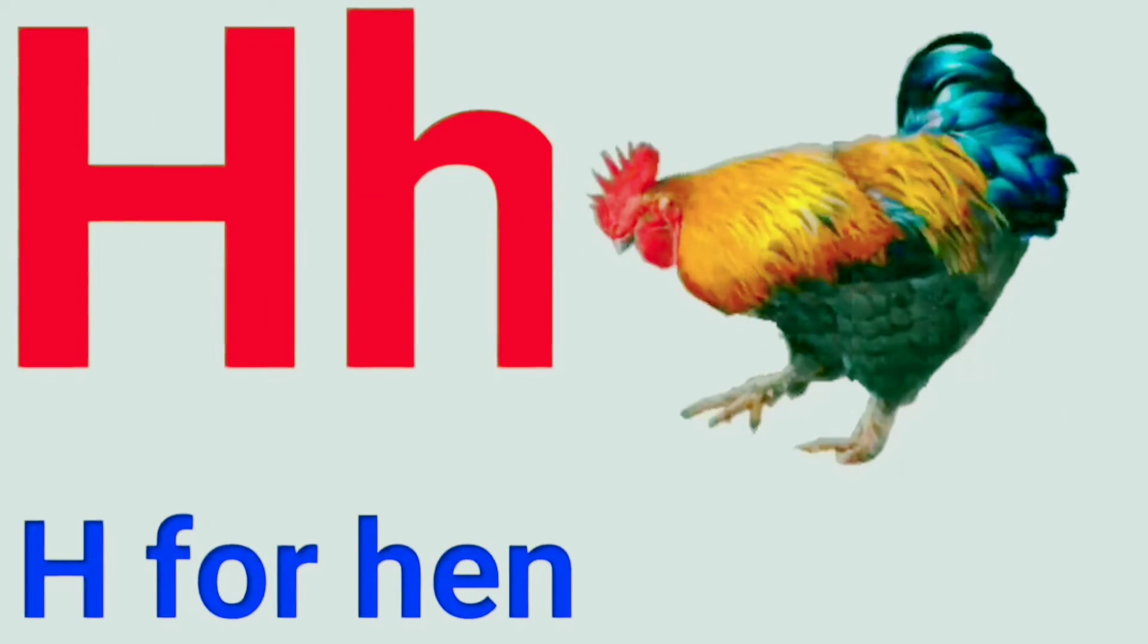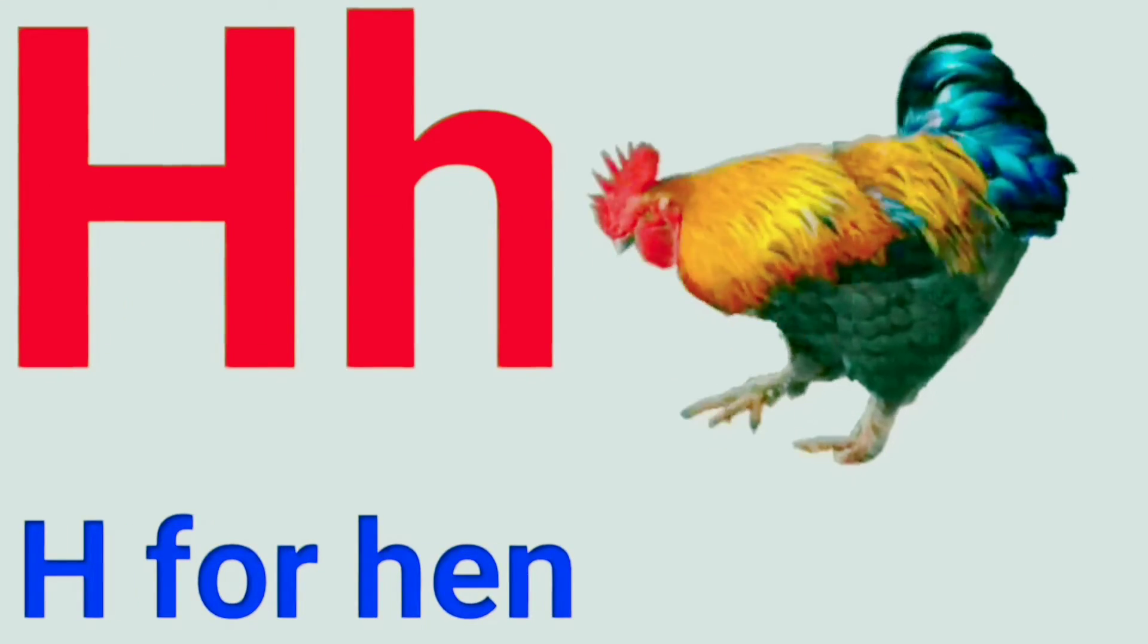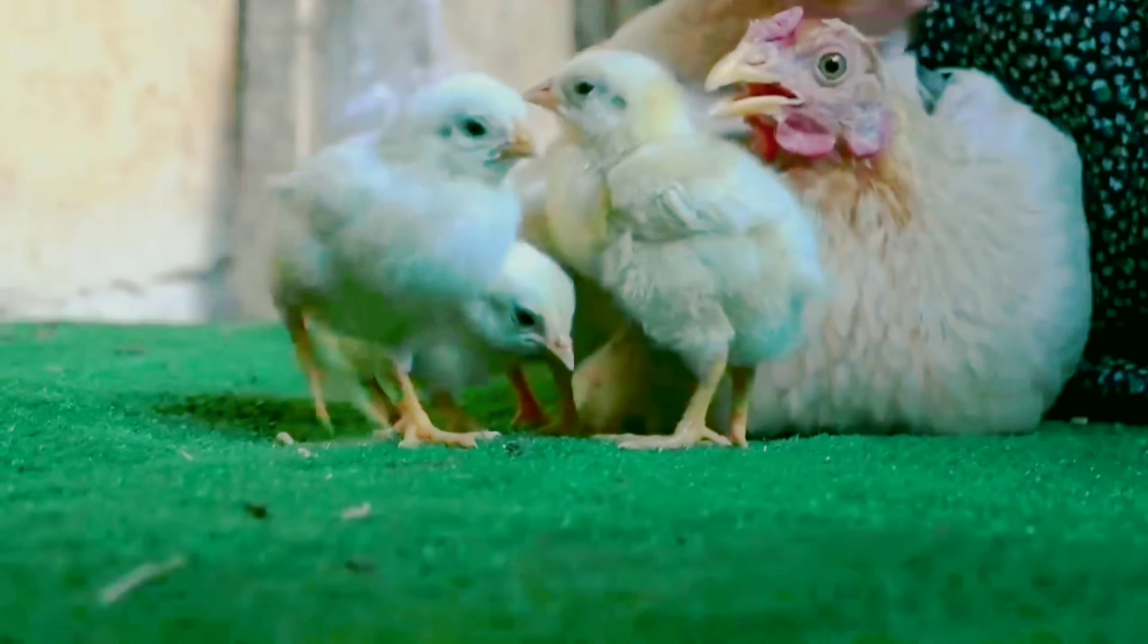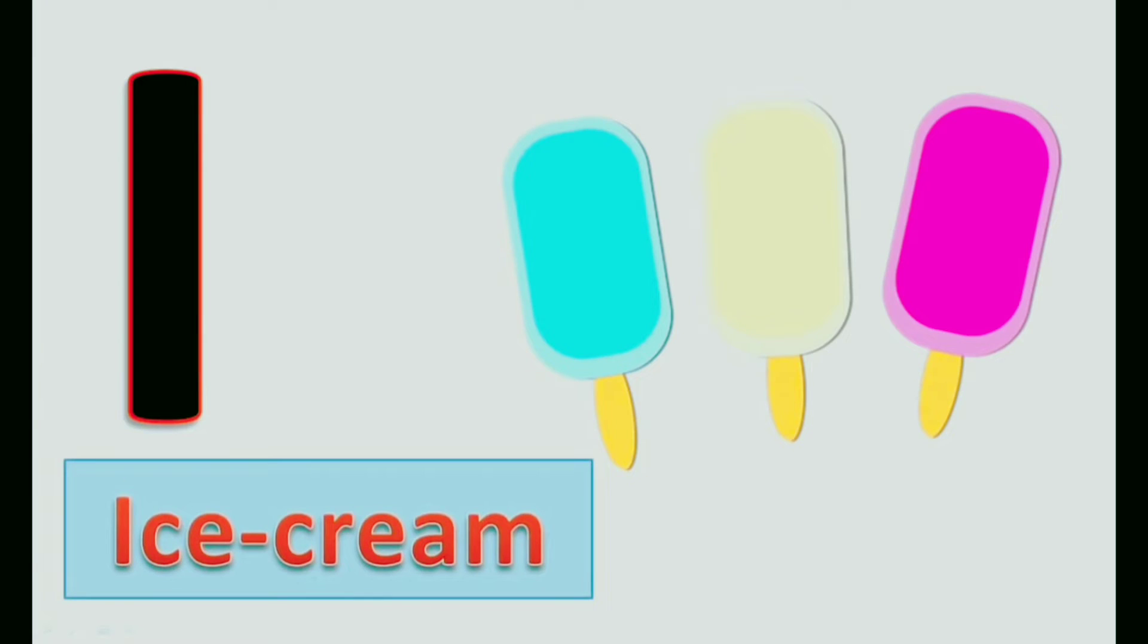H. H for Hen. I. I for Ice Cream. J. J for Jug.